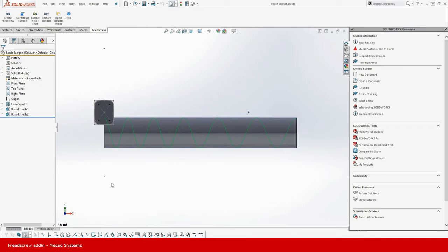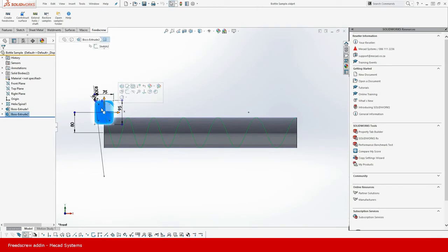Our goal with the screencast is to show you how to create a feed screw that will push a squarish shape along the shaft.